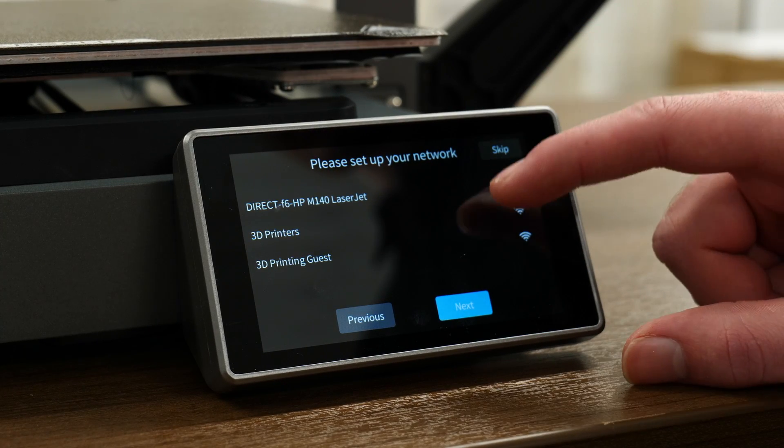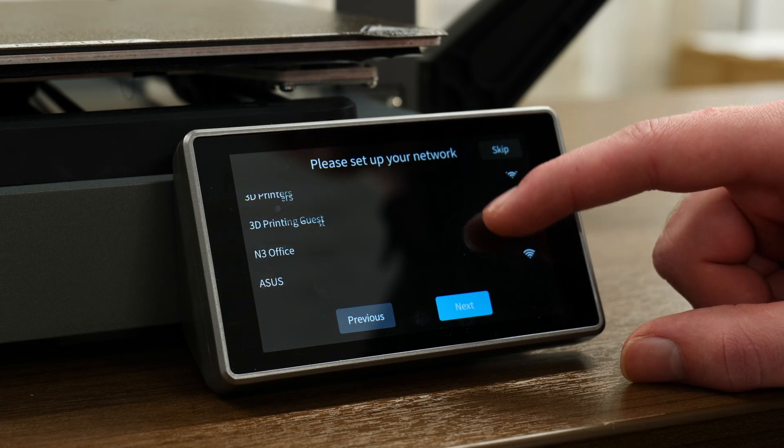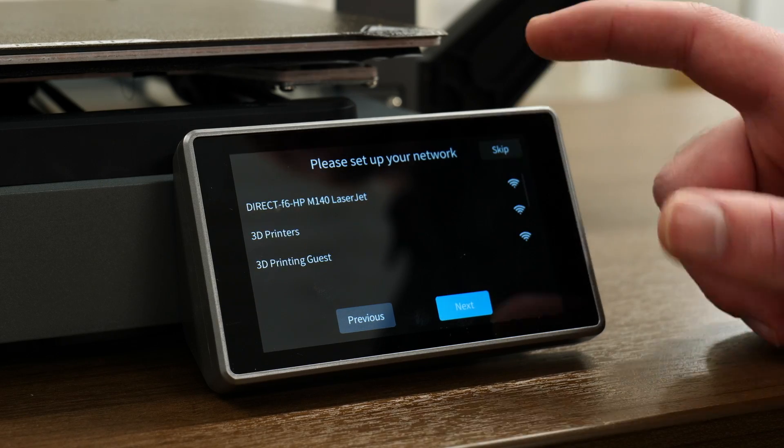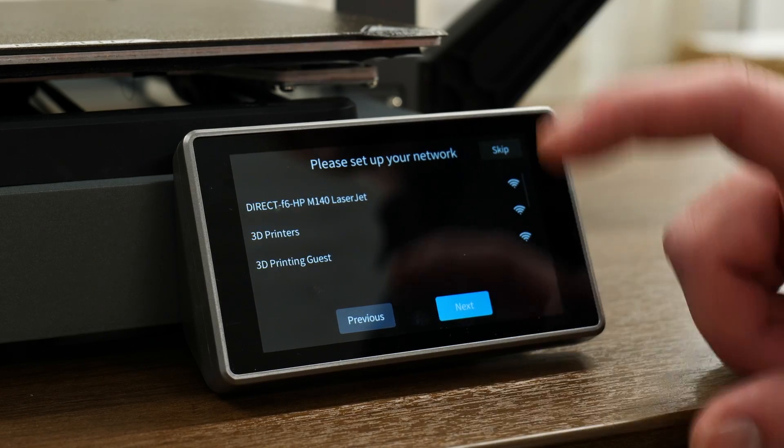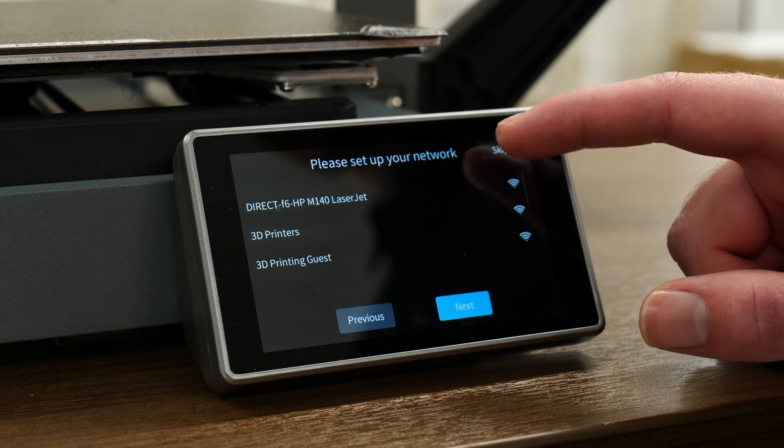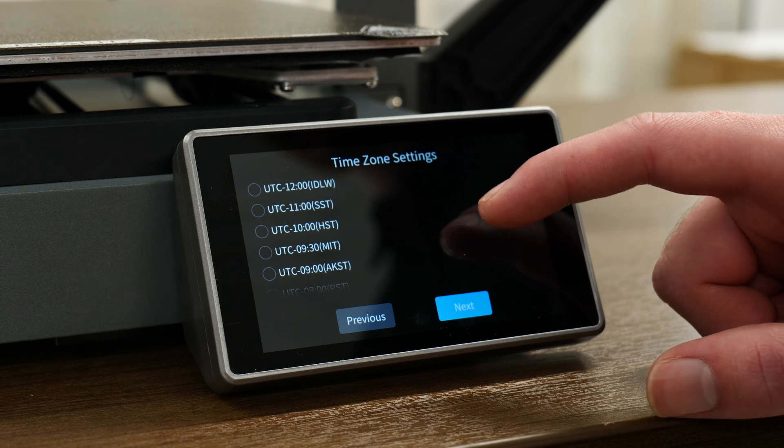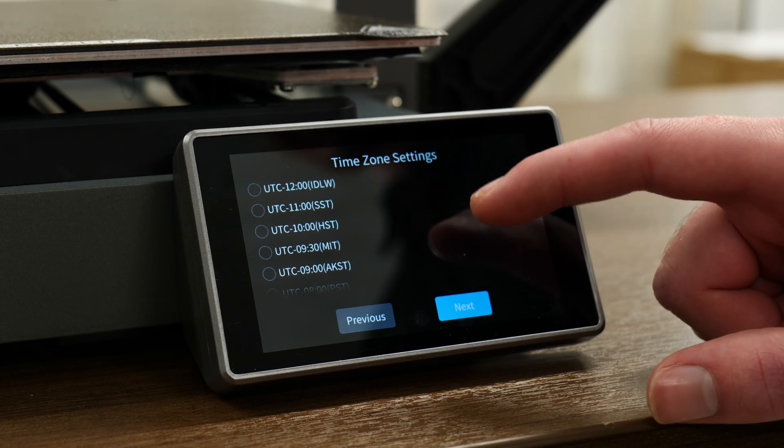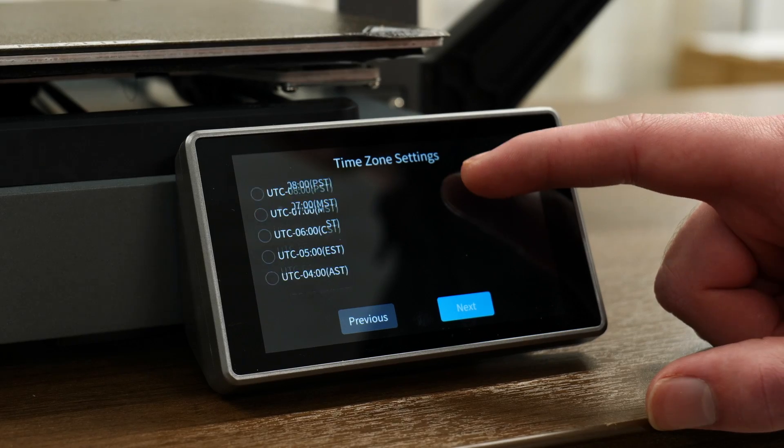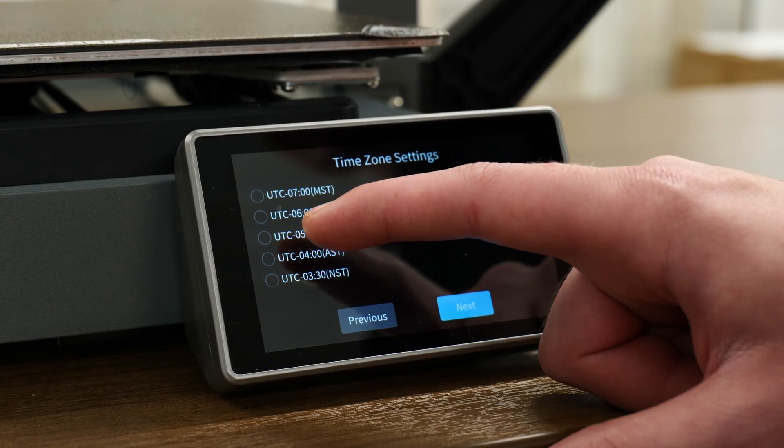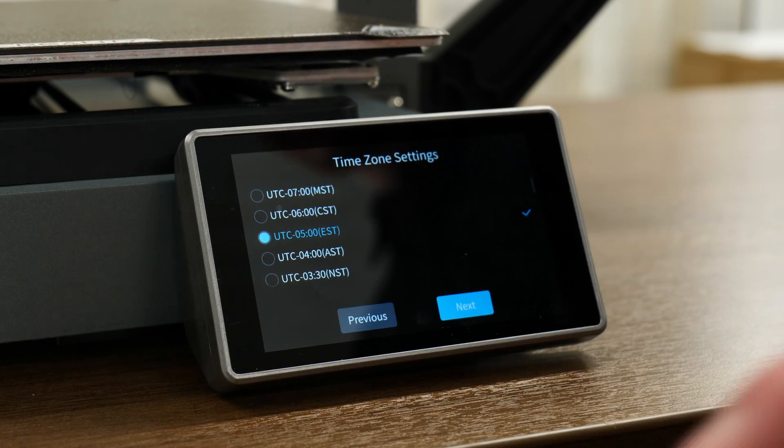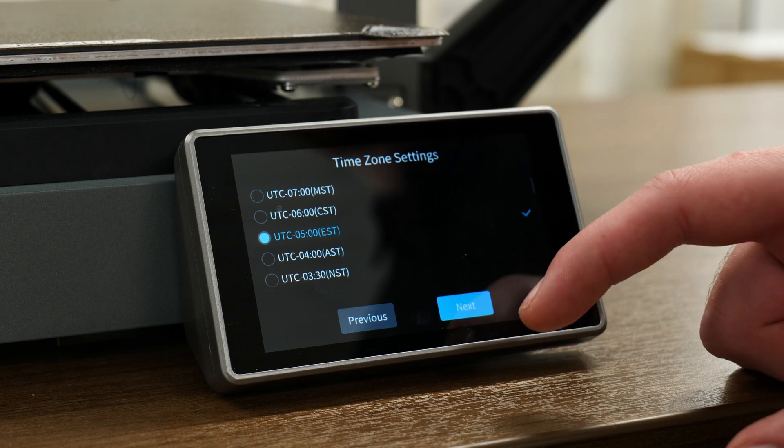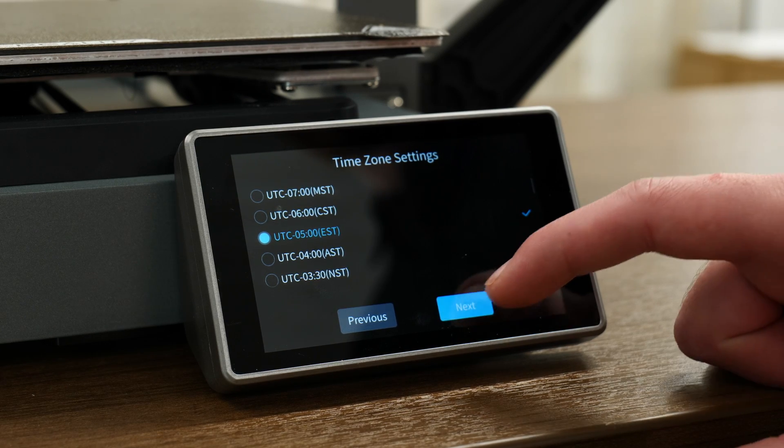Next option that comes up here would be network setup. You can put in your network credentials, all of that. I'm going to skip that because we're not going to connect this to our internet. Then you have your time zone settings. Here, where we are, we are UTC minus five, but you can find wherever yours is on Google if you don't know.